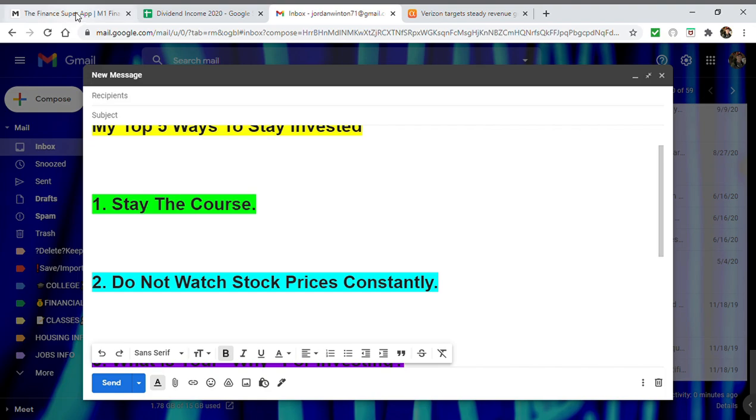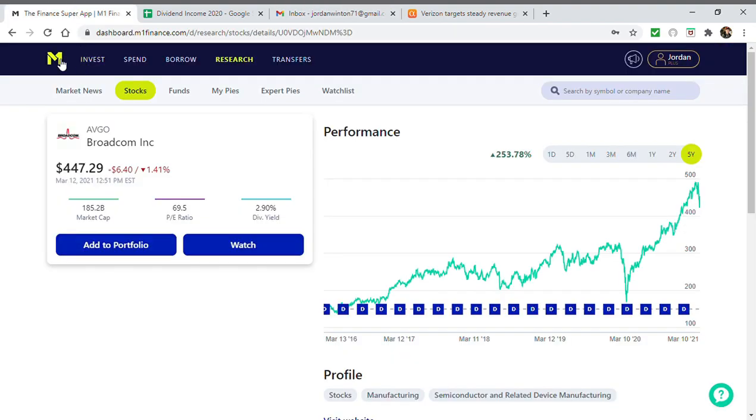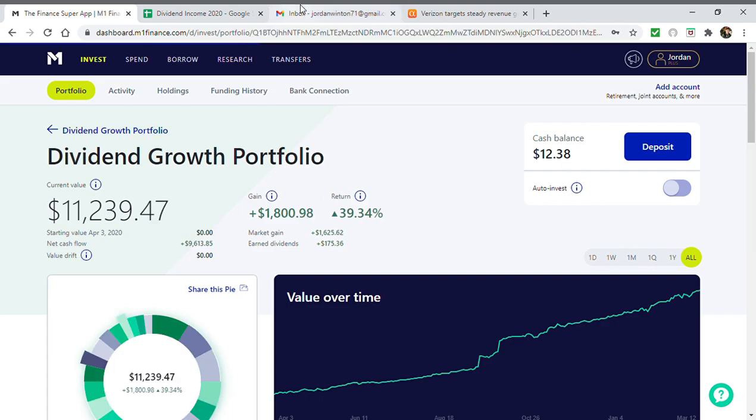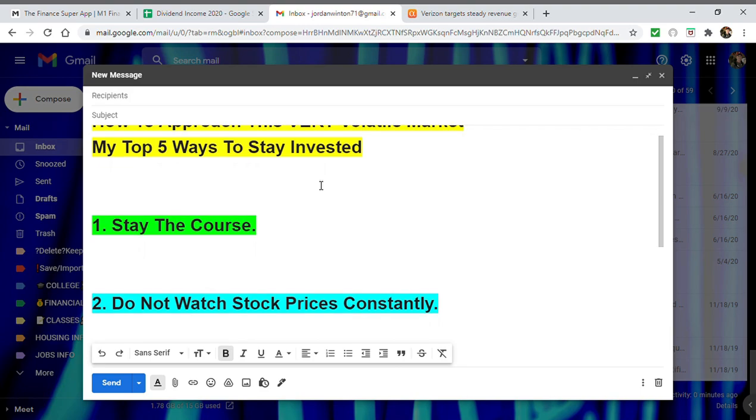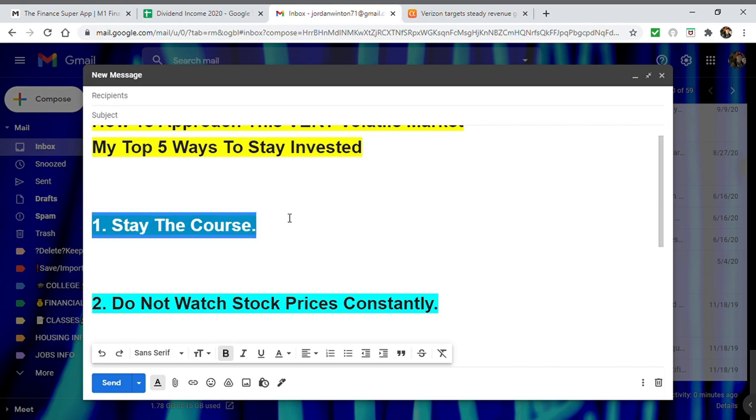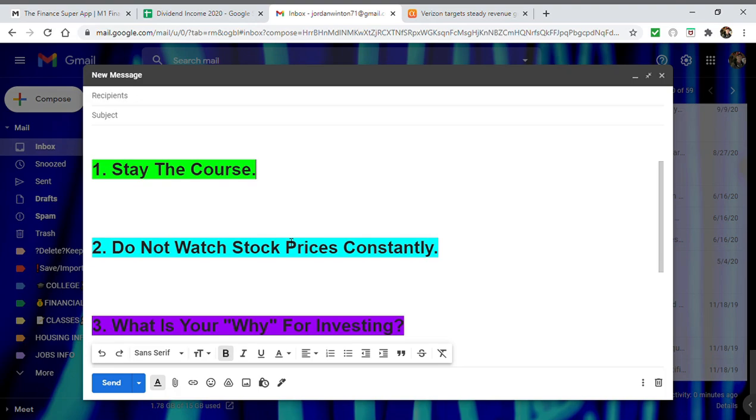But when we talk about staying the course, it doesn't matter if you're a dividend growth investor, index investor, or growth investor. Long story short: if you're buying great companies and consistently investing, if you're not constantly being in and out of the market, I think that generally speaking if you stay the course you'll be just fine.